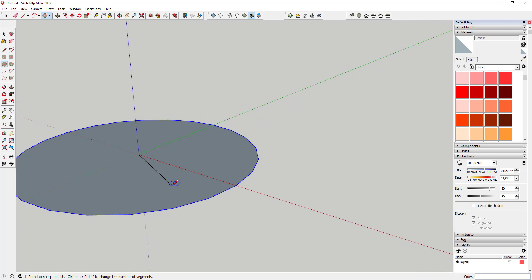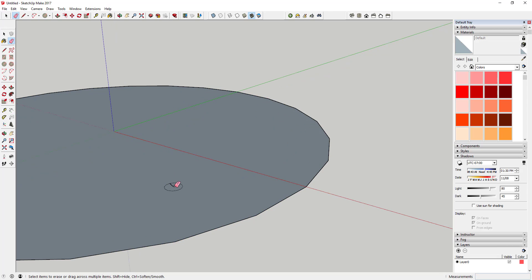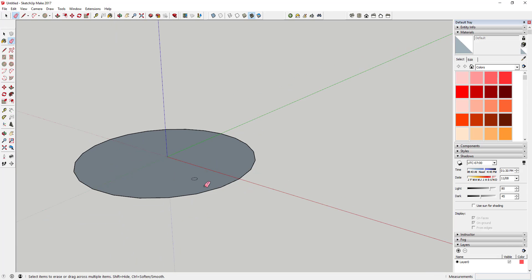Next, since we're going to start modeling our light fixture, go ahead and draw a circle — cut the number of sides down to 12. Draw a 12-sided circle here; the only reason we're doing that is to cut down the number of faces in our model and keep it running quickly. Draw it with a radius of a quarter inch, so type in 0.25. Then come in here and erase your guideline.